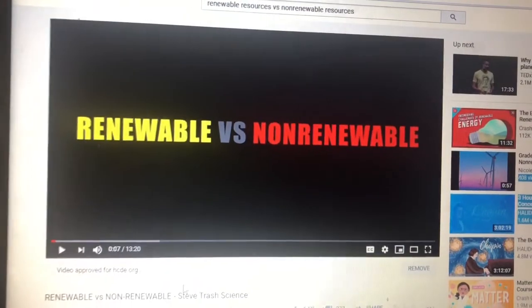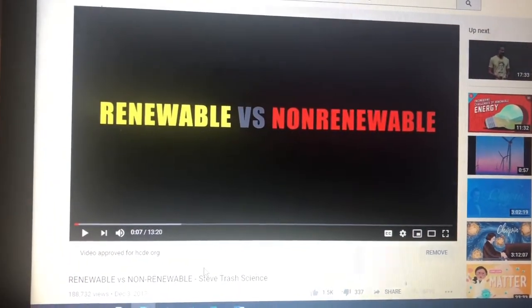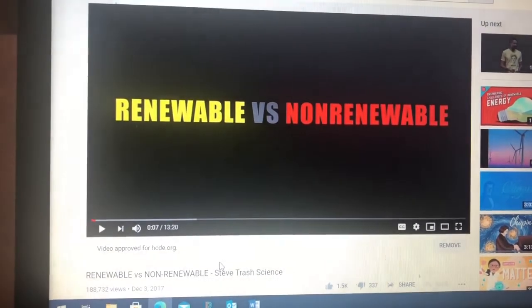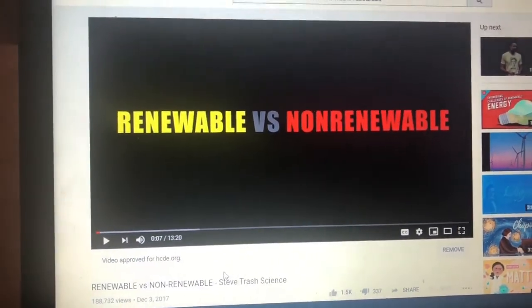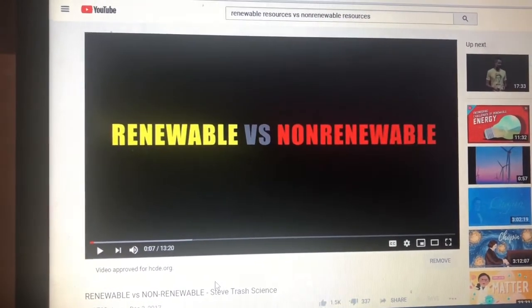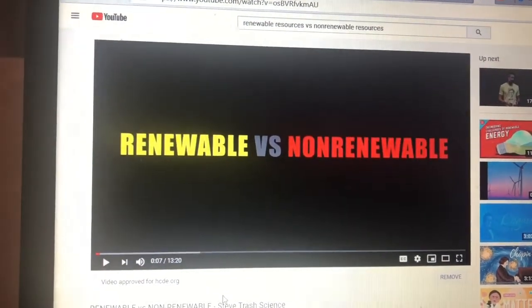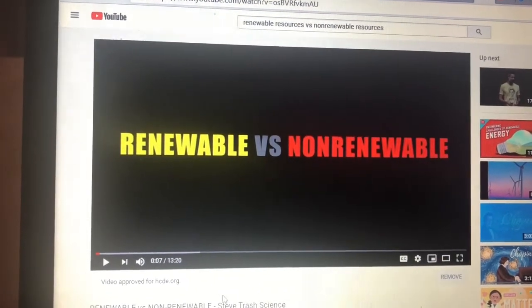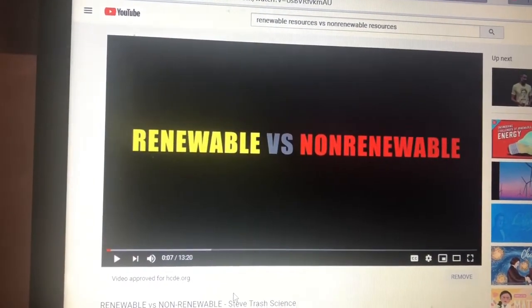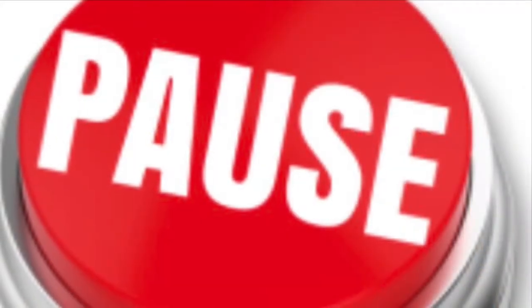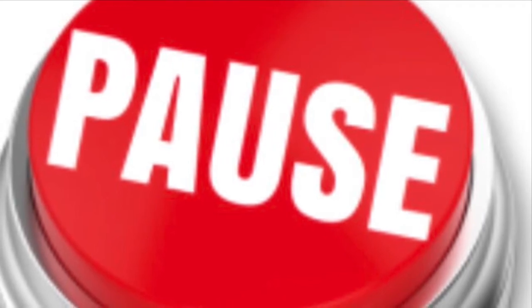Now I want you to click on the link for a YouTube video titled Renewable vs. Non-Renewable Video. It is a 12–13 minute video — a little bit long, but it has really good information about renewable resources versus non-renewable resources. Watch that video, please. So are you understanding renewable resources versus non-renewable resources? The video was very clear — that guy really explained it well.